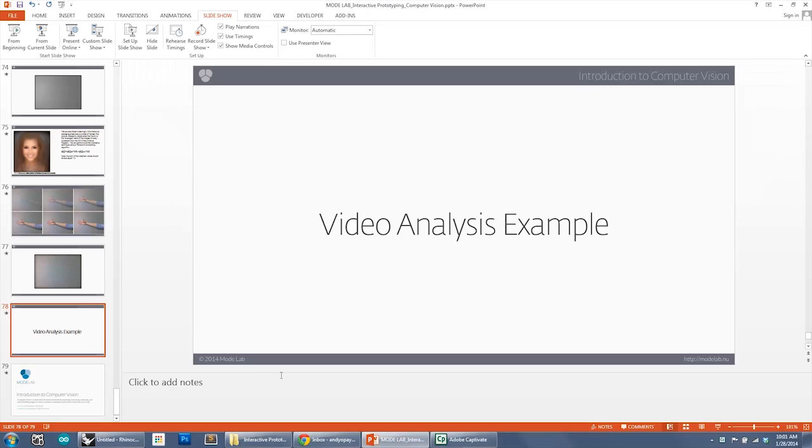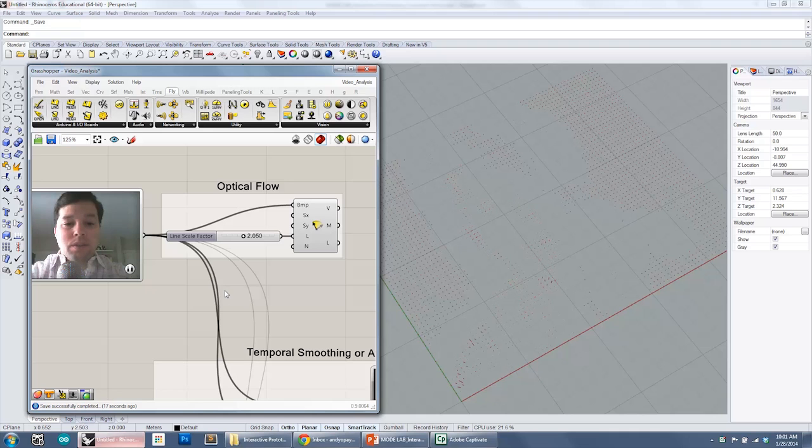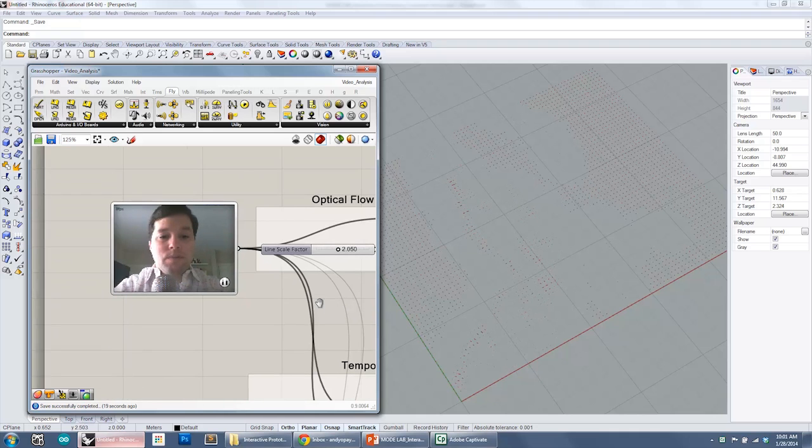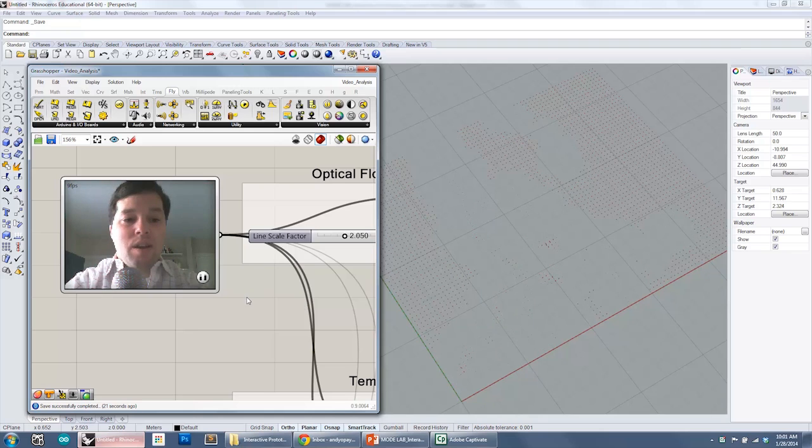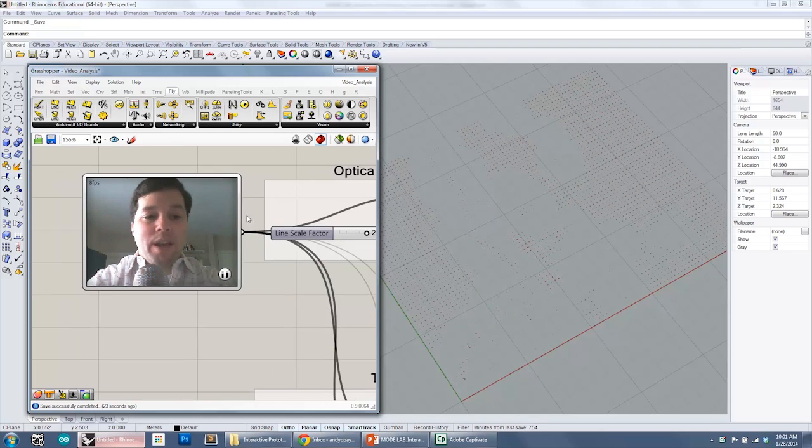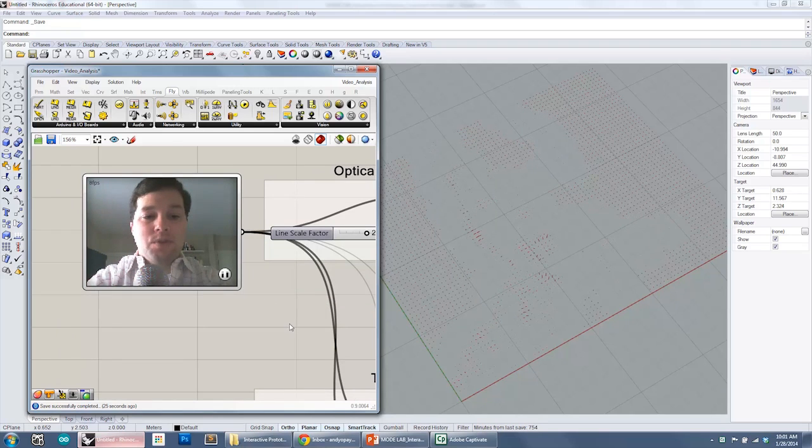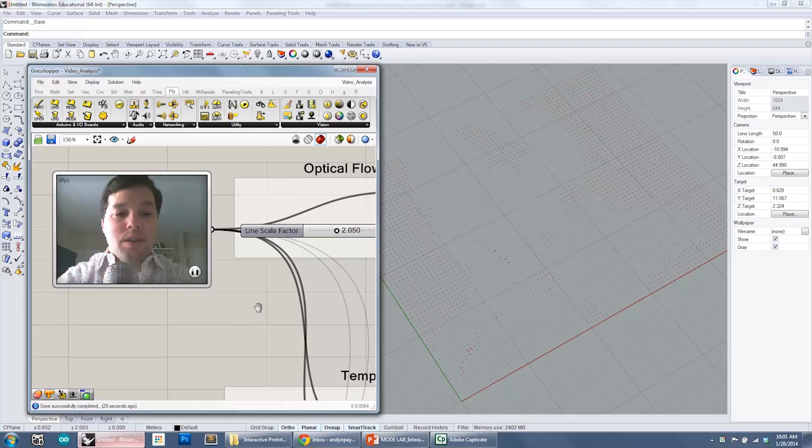Let's jump over to our Rhino model and look at an example. What I have here in this definition is our webcam video stream component in our canvas.